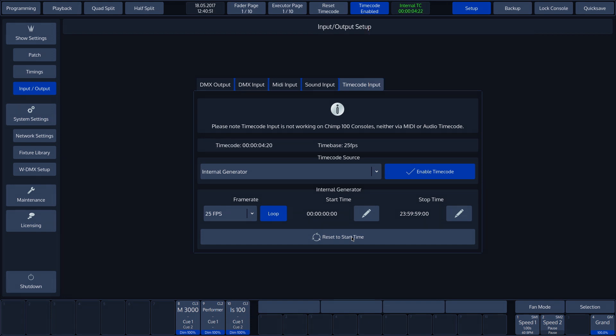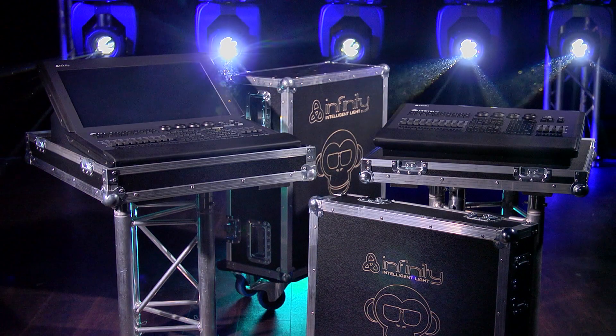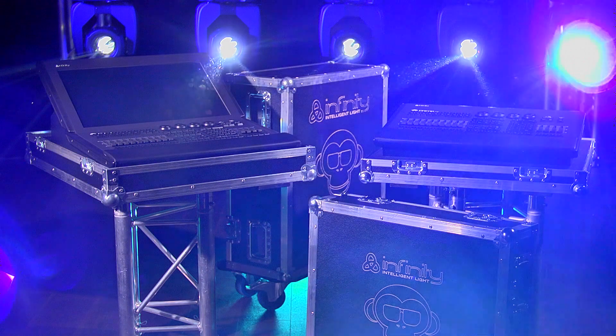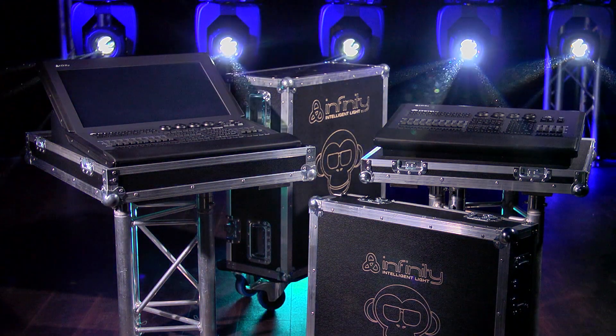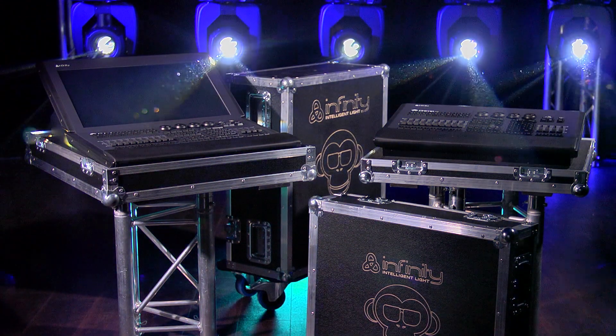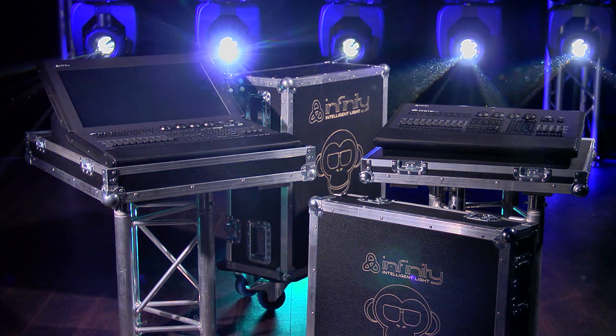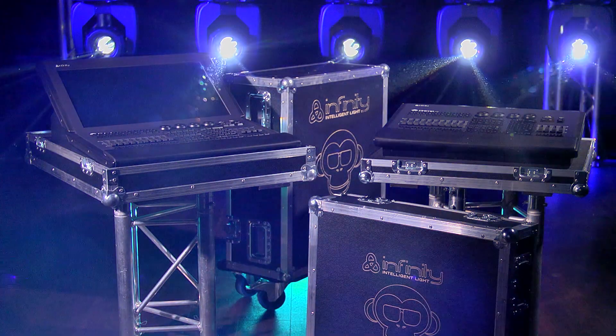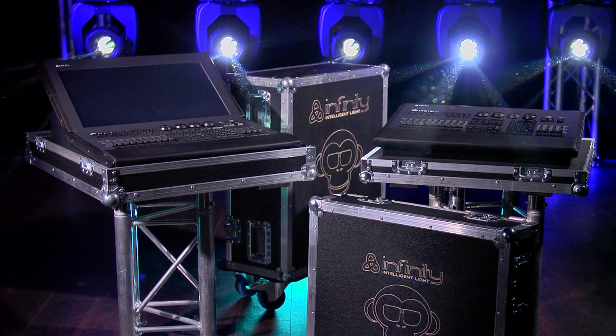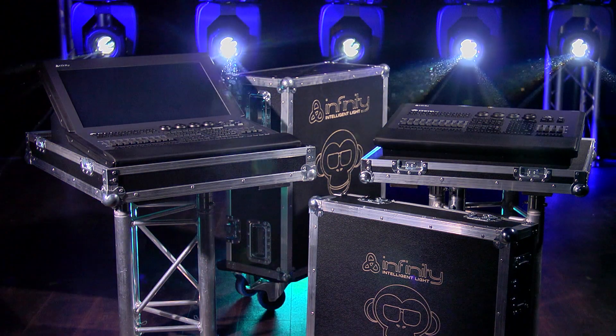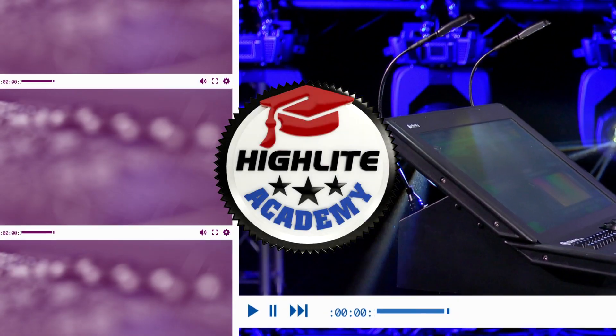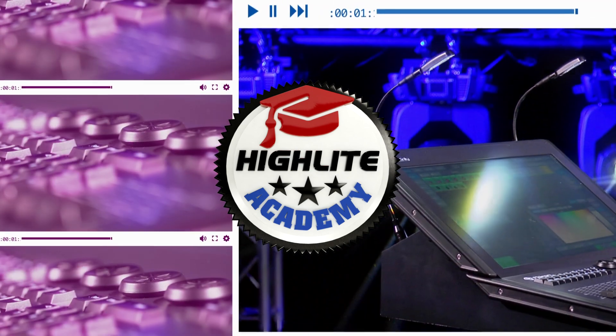Thank you for watching this tutorial. Infinity strives to keep its Chimp-related tutorials and software information up to date. Keep an eye on our social media channels for the latest information on the Chimp.